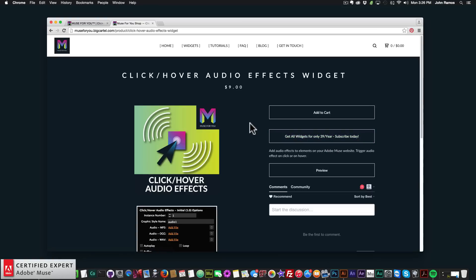Once you get the download file — it's a zip file — simply unzip it, then double-click the .mulip file that comes inside, and it will automatically install into Adobe Muse.